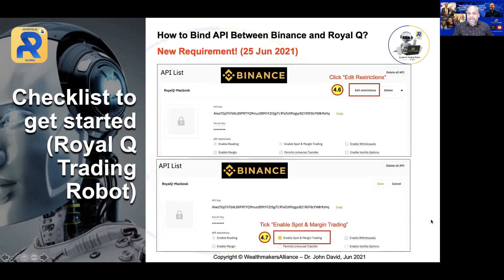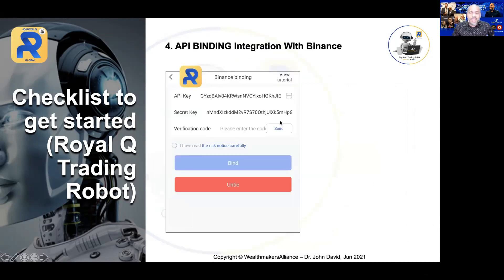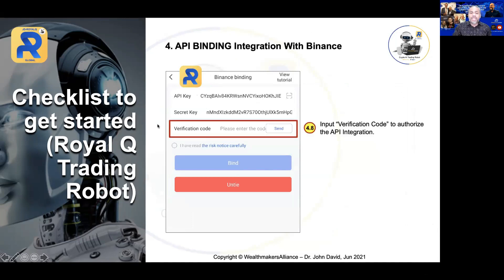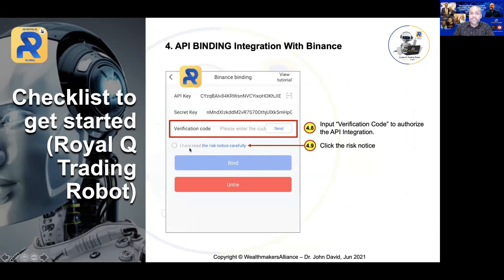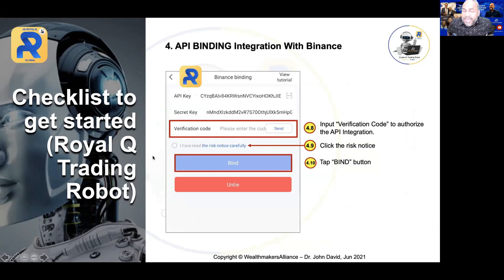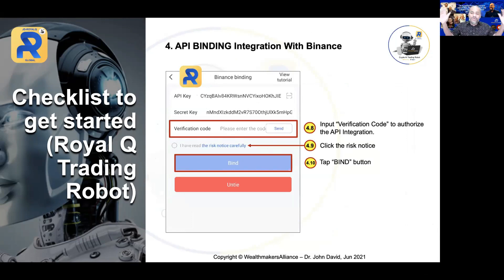Once you have done that — API key pasted and secret key pasted — the next step is to get the verification code. Click the Send button and you will receive a code in your email. Key in that code, then click the Risk Notice, and finally tap Bind. Your account will be officially bound and you are ready to trade. Now let me go to Binance and show you where to get the API key.